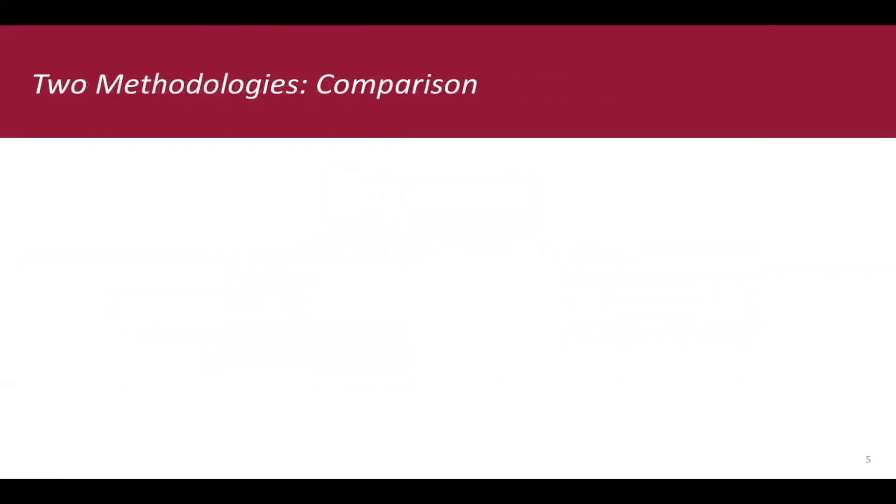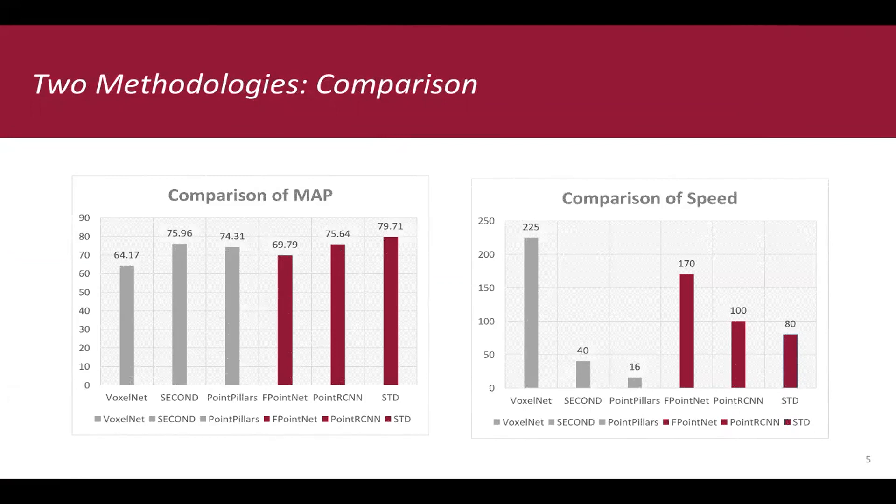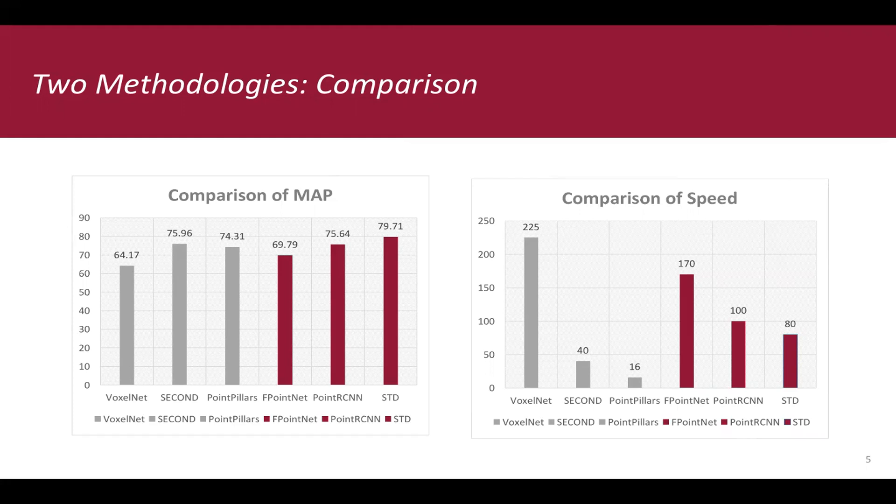In this part, we provide several studies to compare voxel-based method and point-based method. The point-based methods are illustrated as red bars and voxel-based methods are illustrated as gray bars. As we can see, point-based methods draw better performance, but with longer inference time.